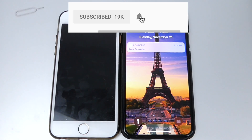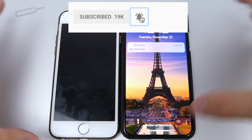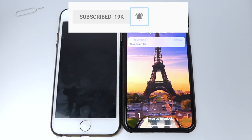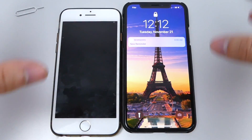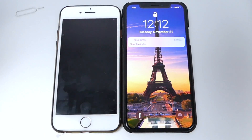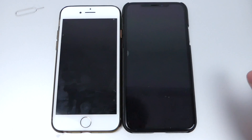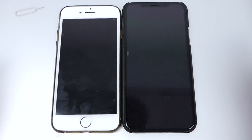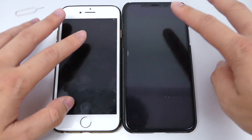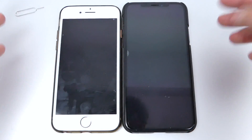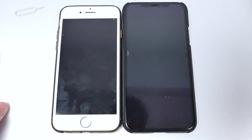Anyways, this is it for this video guys. This is not a very scientific test, but I hope you guys can see what kind of performance you're going to get out of both devices, and this should better educate you on which device is better to buy. That should be it for this video - peace out.